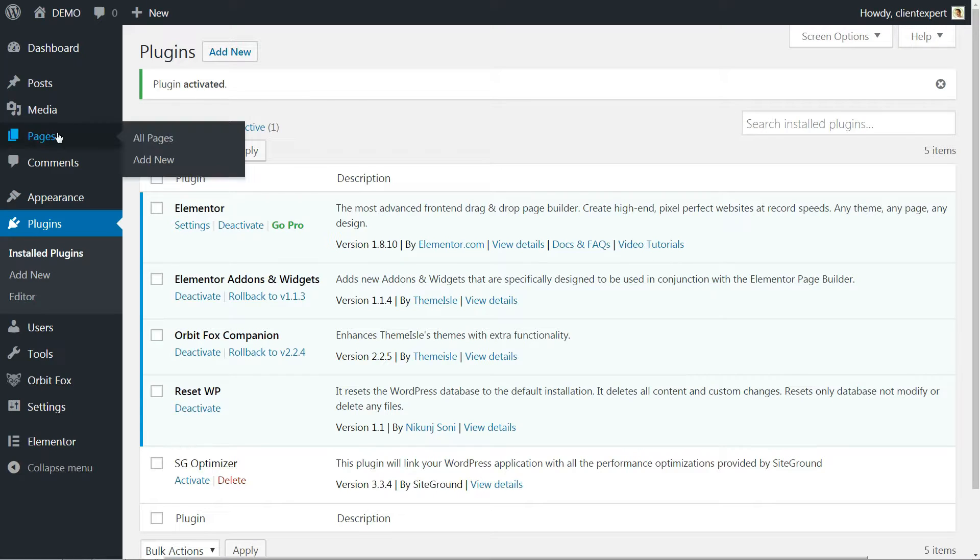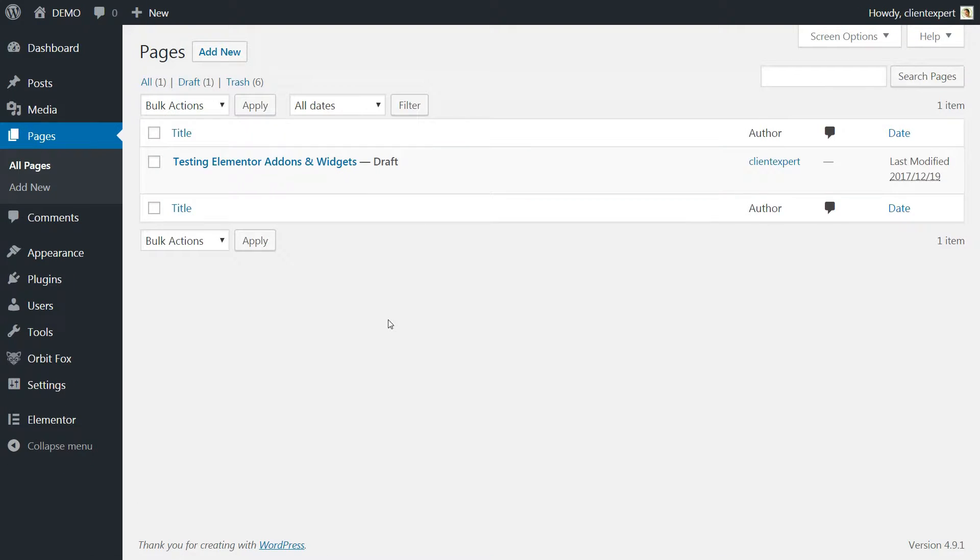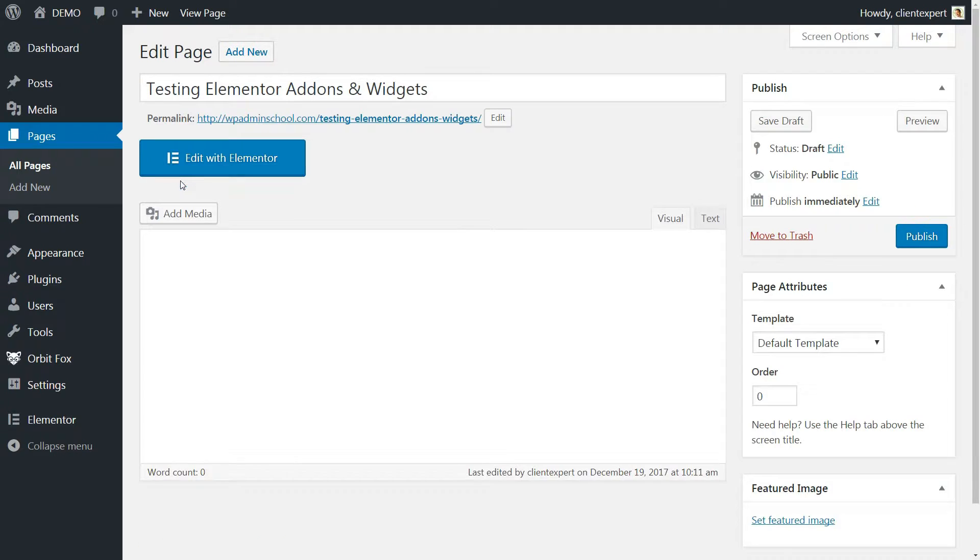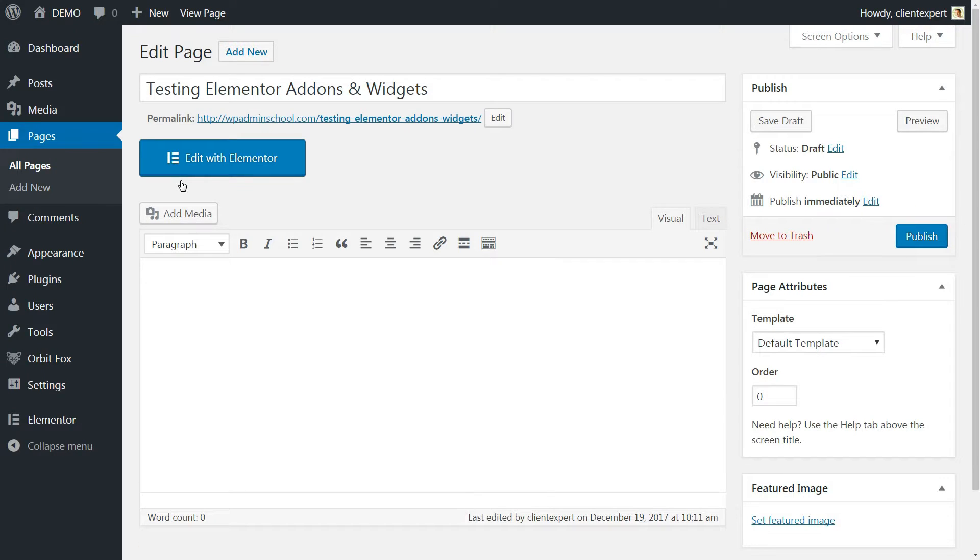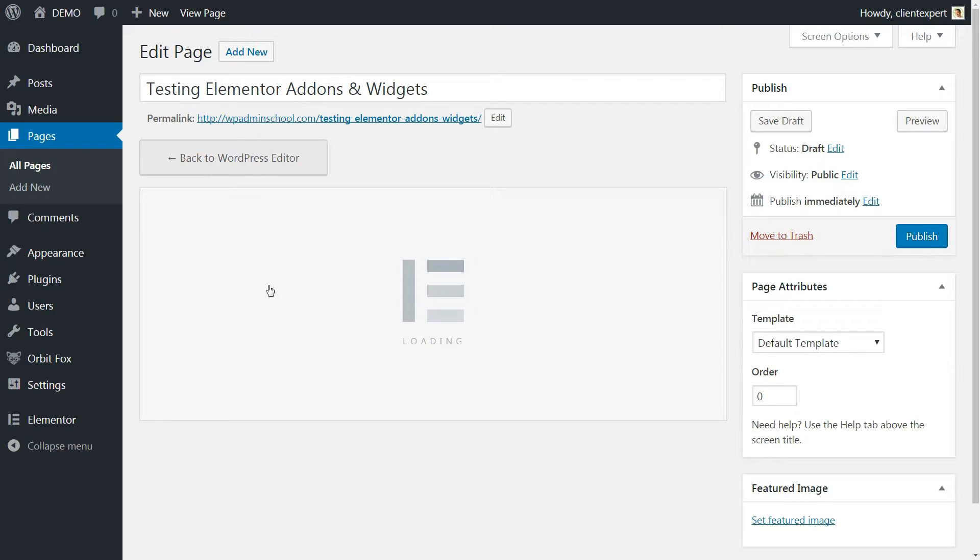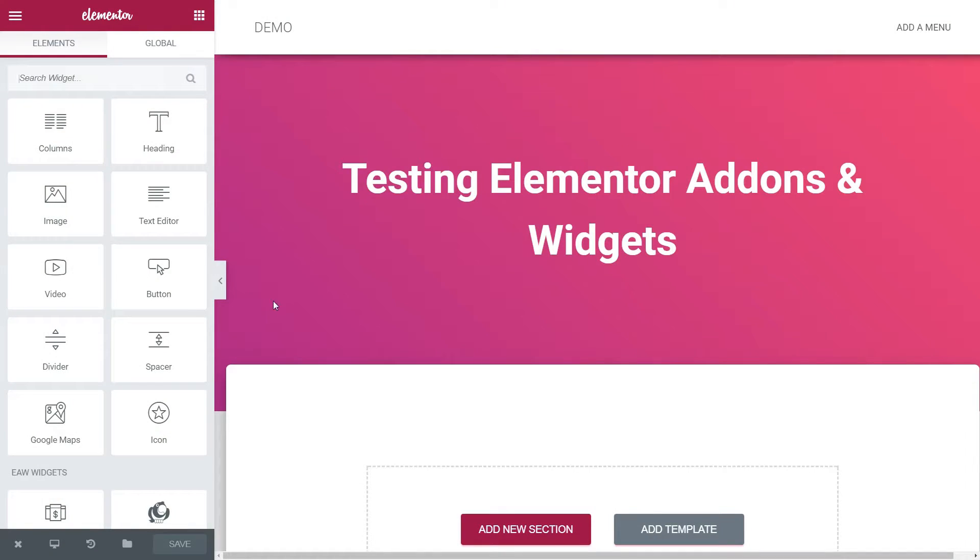After you activate it, go back to one of your pages and click Edit with Elementor. If you see no link that says Edit with Elementor, don't worry, just click Edit and then the Edit with Elementor big blue button.